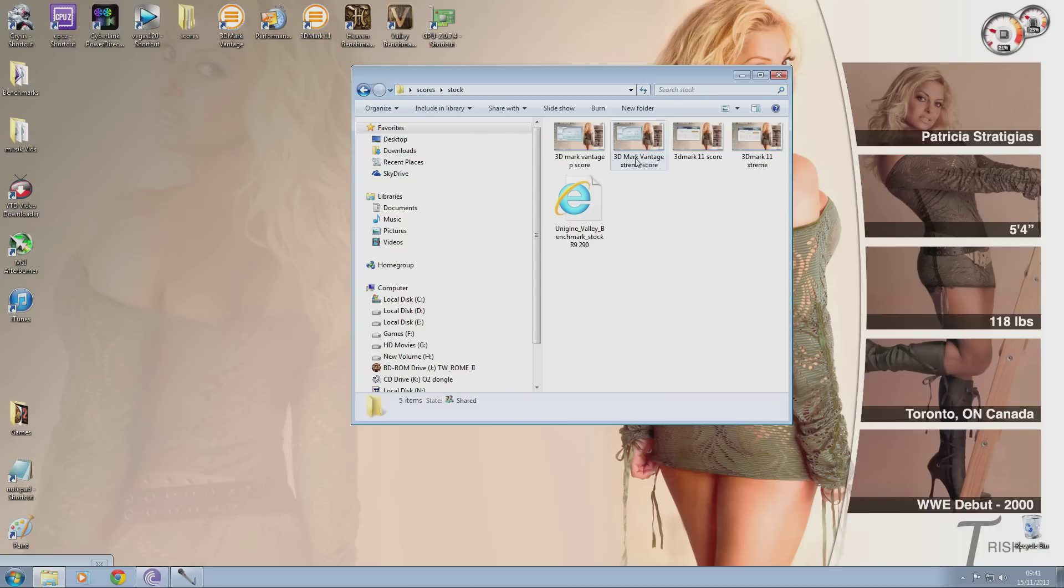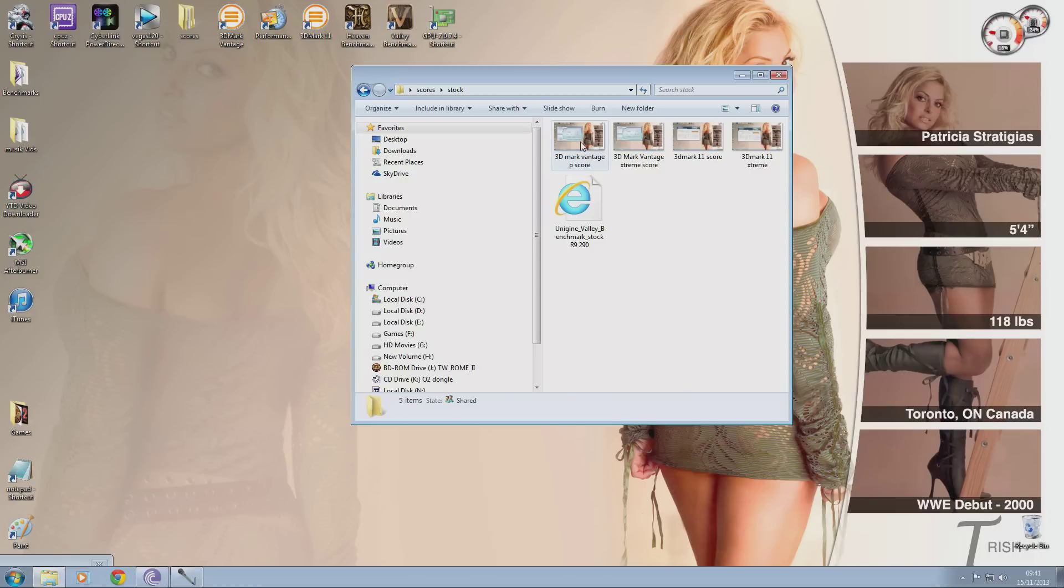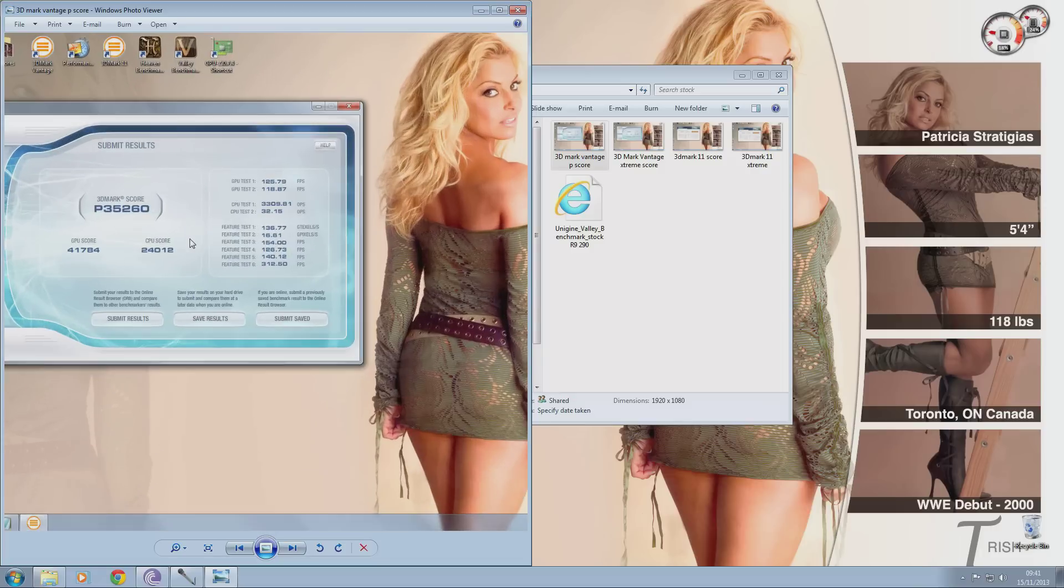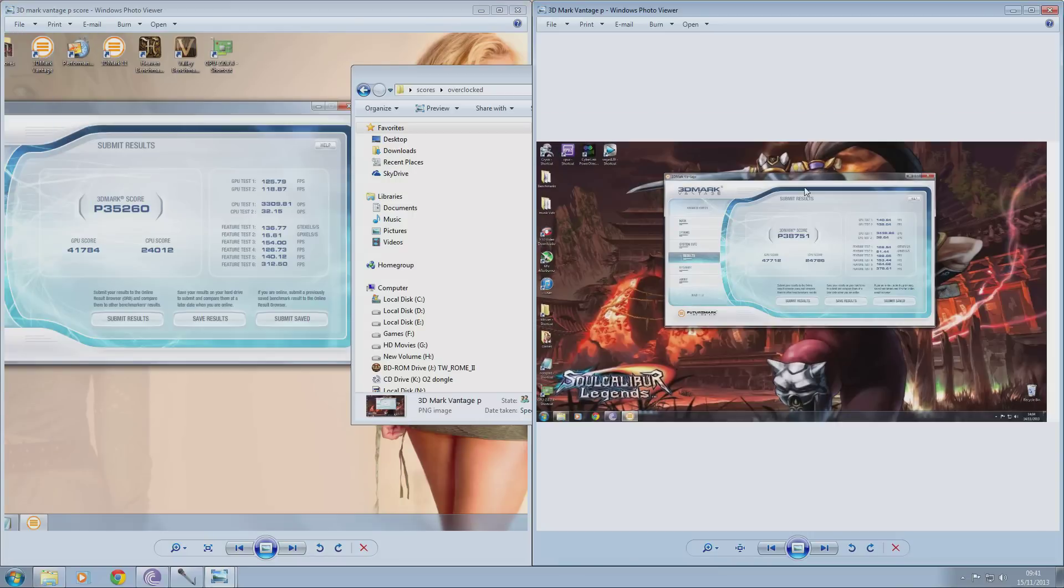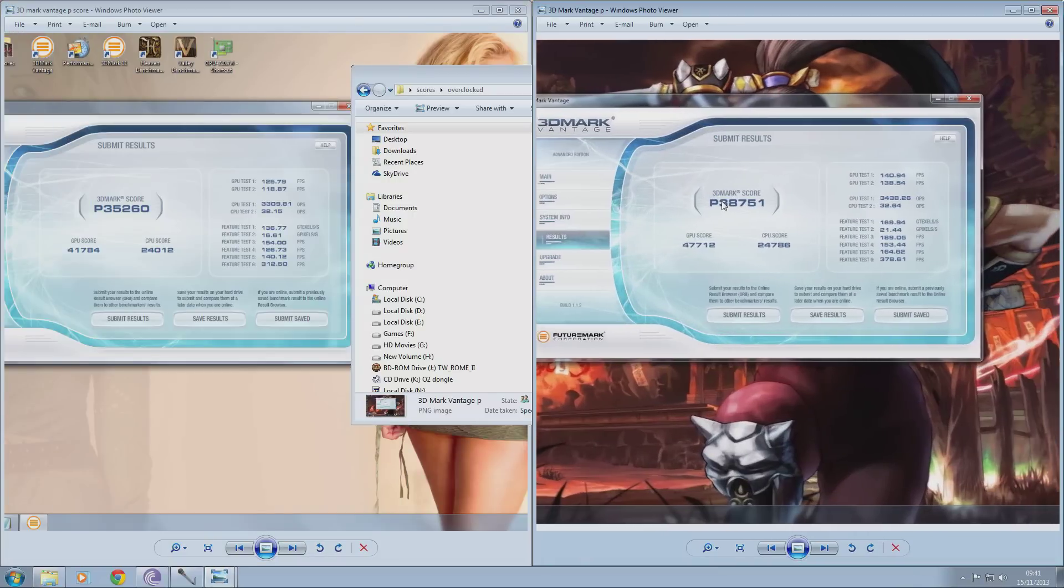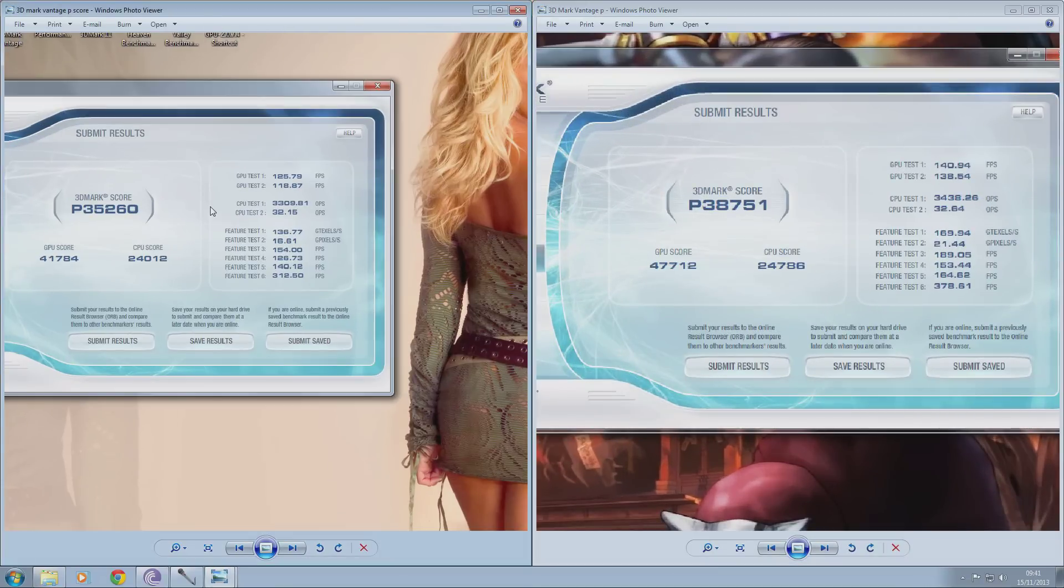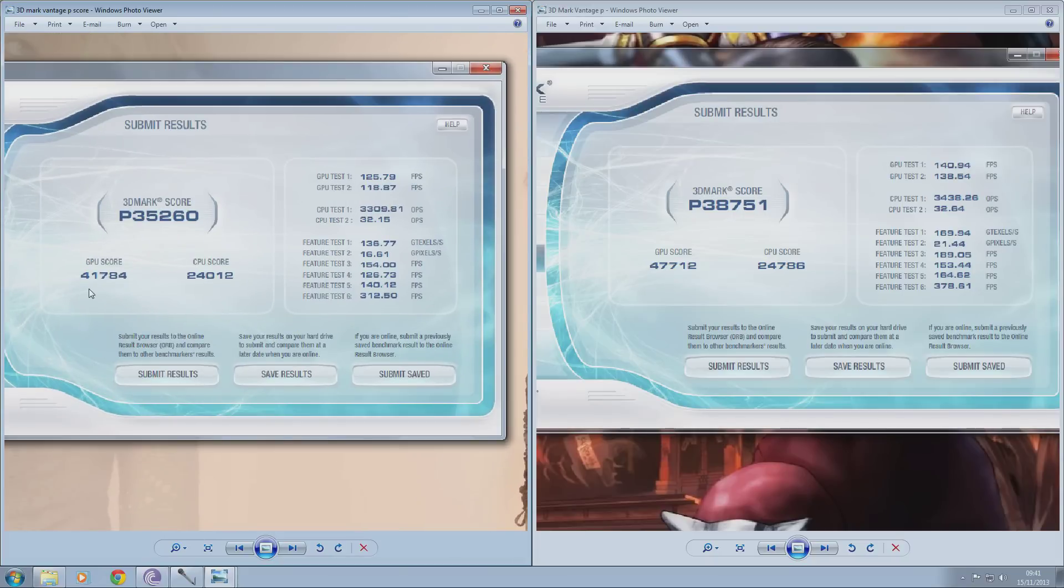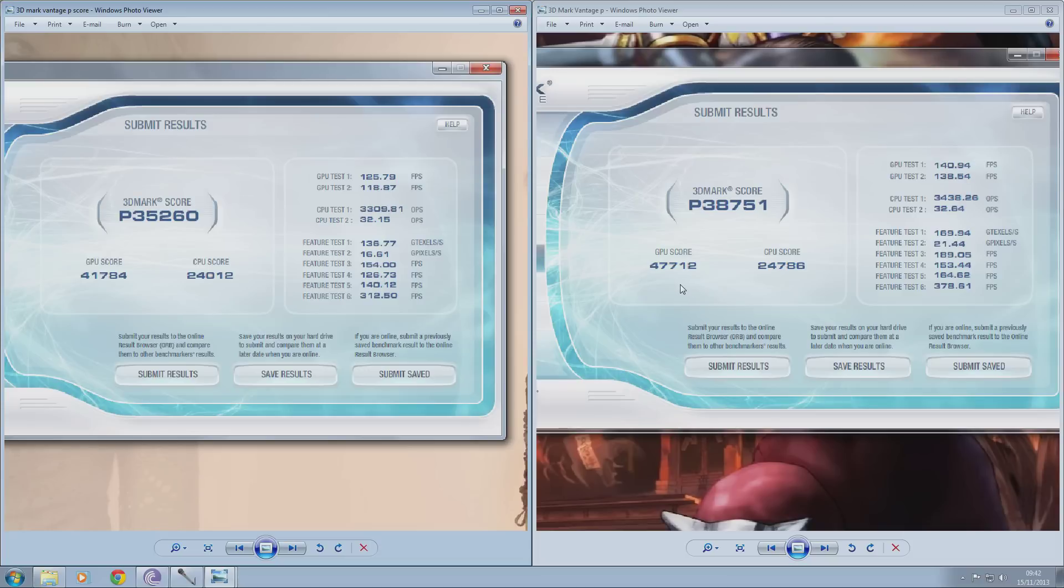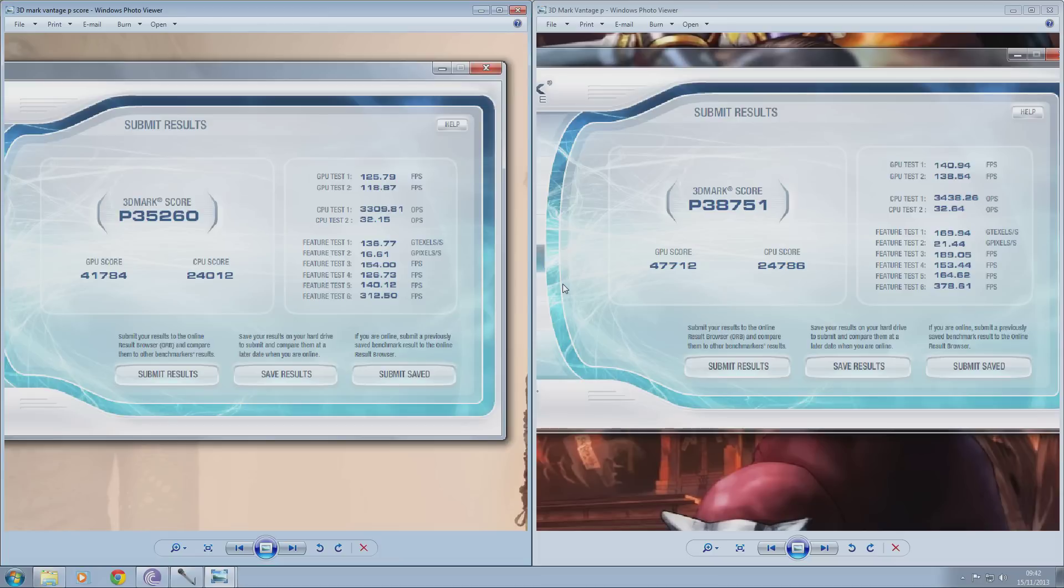So these are the stock settings. Just to let you know, all the stock settings are going to be displayed on the left-hand side and then all the overclock settings will be displayed on the right-hand side. So I'll start off with the stock 3DMark Vantage P-score and I'll show you the overclock score as well. So as you can see 41,784 GPU score when it's not overclocked. When you do overclock it you get 47,712 GPU score. So that's like a 6,000 point increase which is a very hefty chunk of performance increase just from tweaking your GPU.